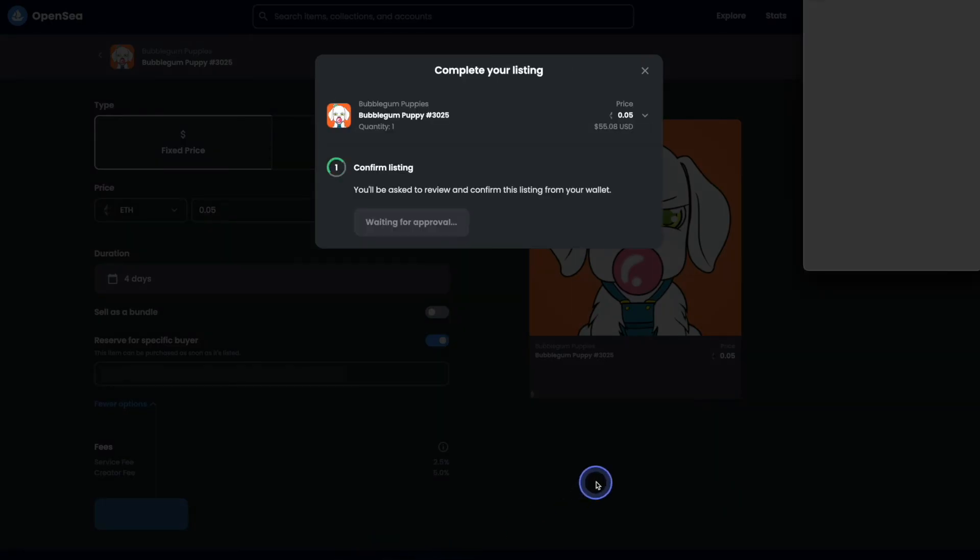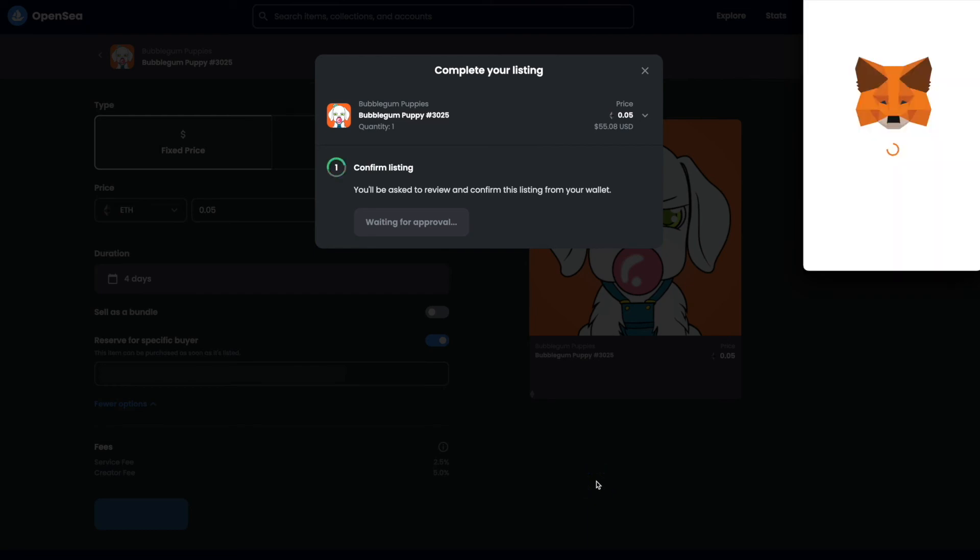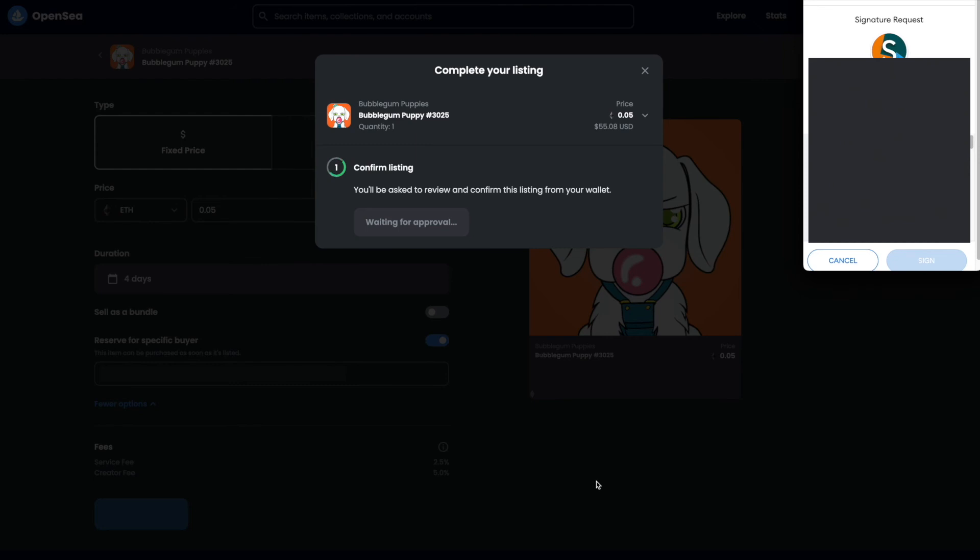Next you'll see a pop up window open up. Now, in order to complete our listing, we're going to have to go ahead and approve it. So in the pop up window, we will go ahead and scroll all the way down to the bottom and then hit the blue sign button.